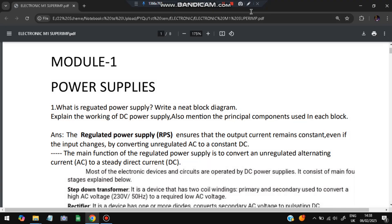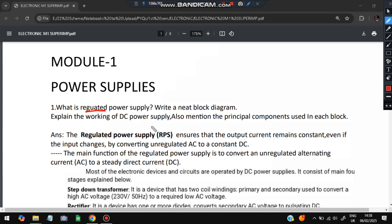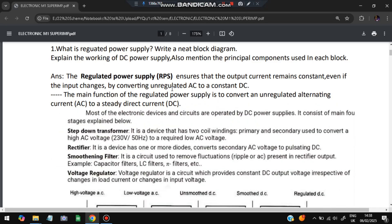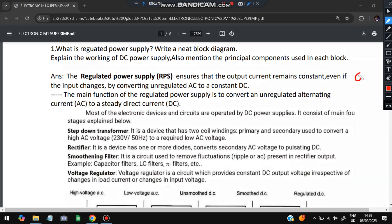The first question is: what is a regulated power supply? We'll have a look at what it means — it's a very important concept. We'll also need to make a neat block diagram, then explain the working of DC power supply and mention the principal components used in each block. A regulated power supply ensures that the output current remains constant even if the input changes.